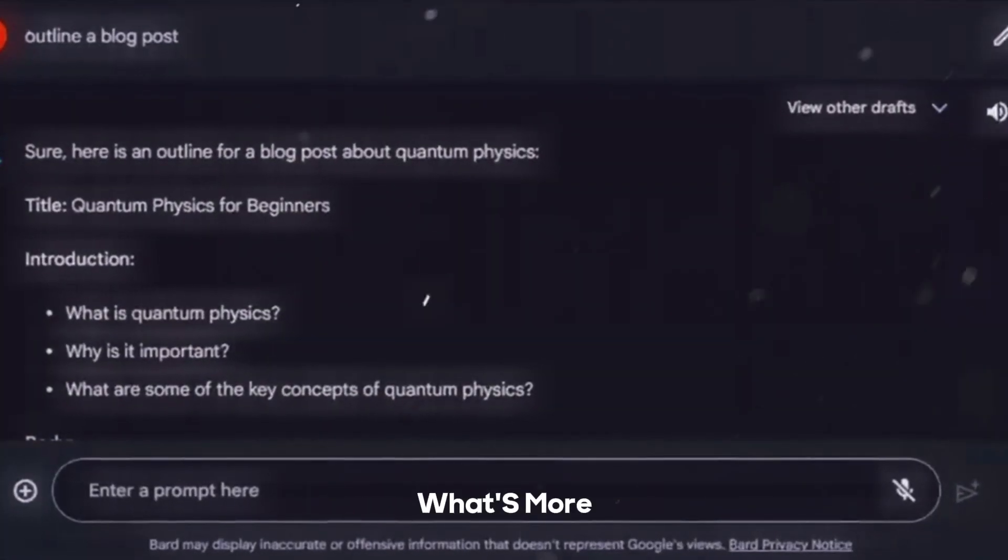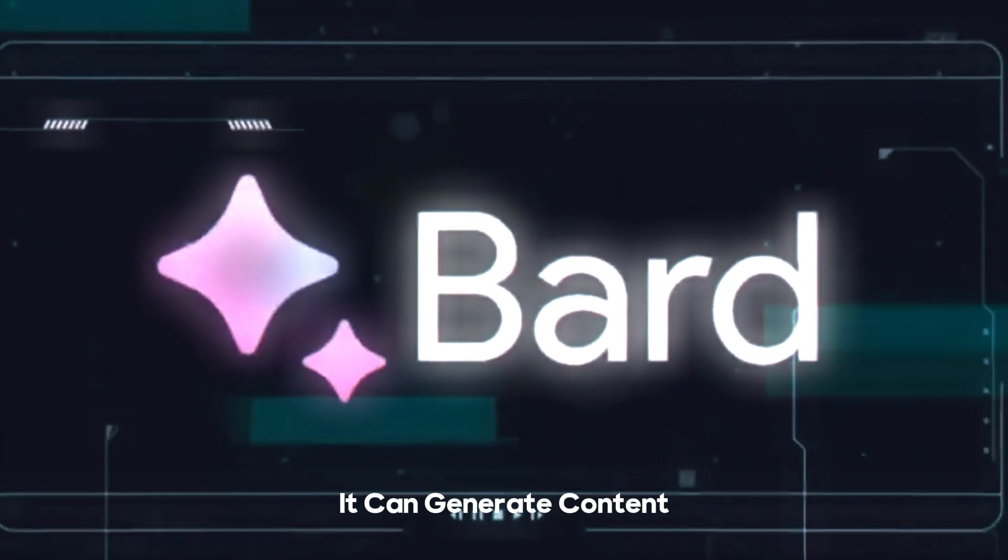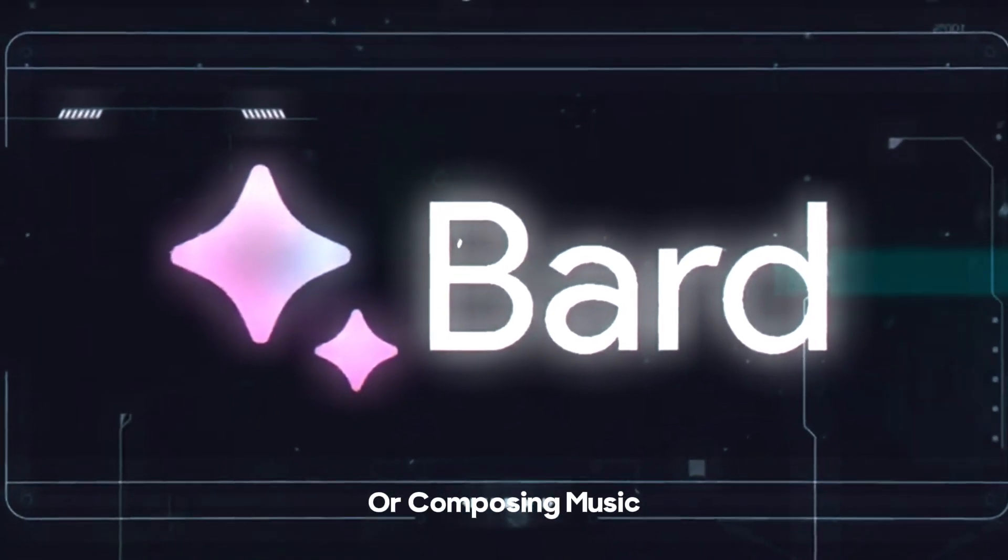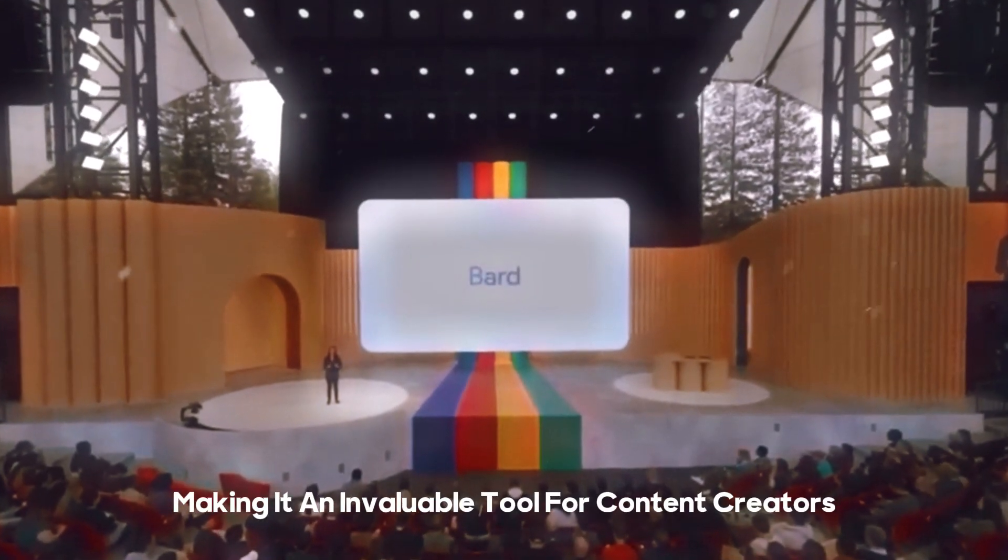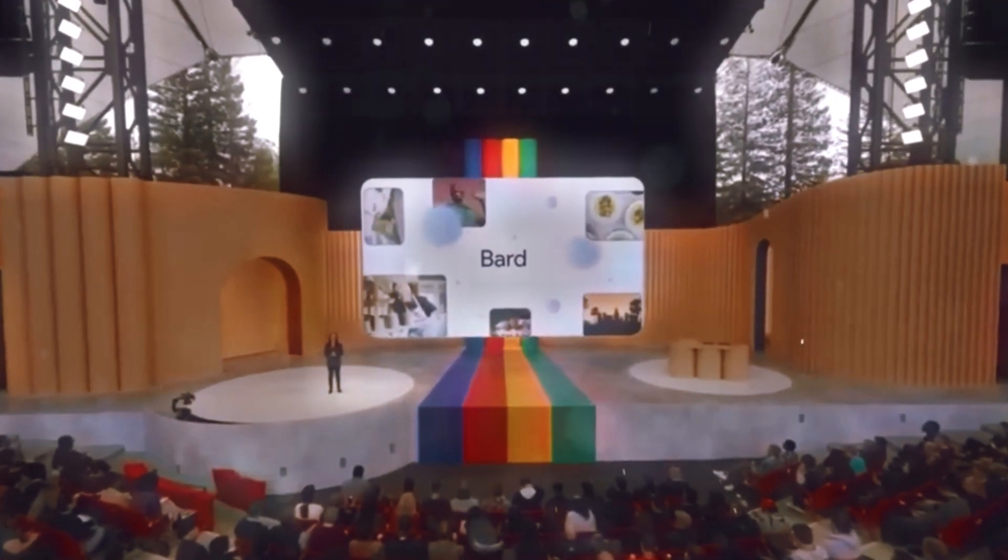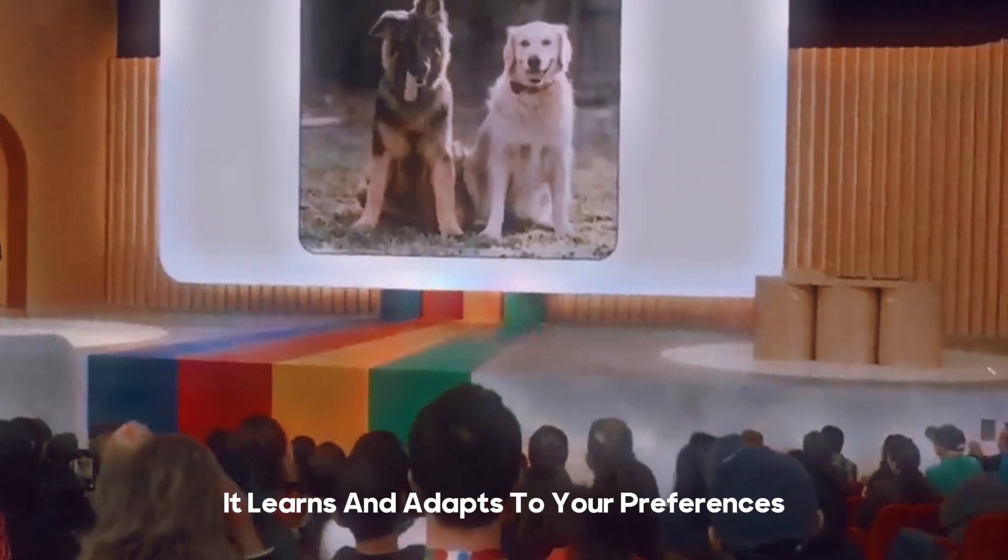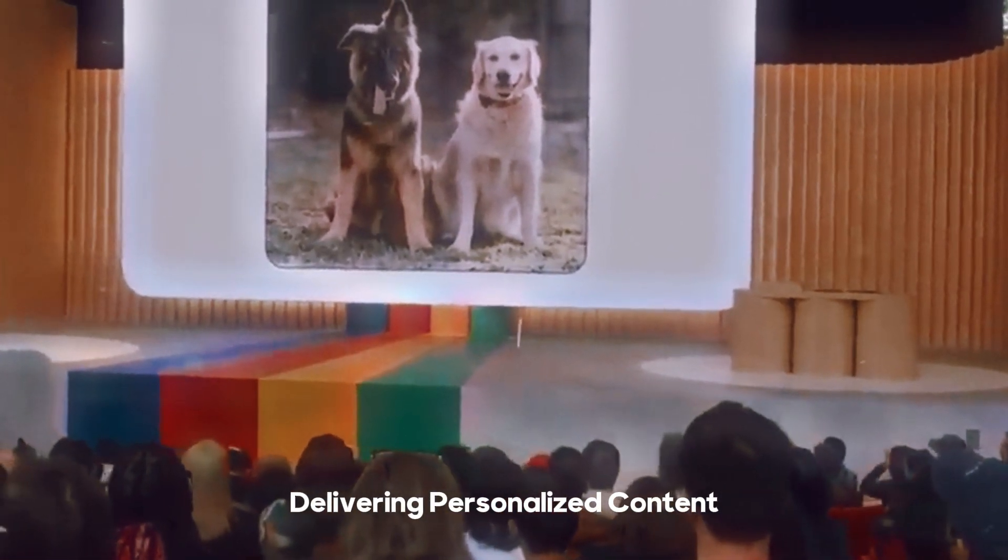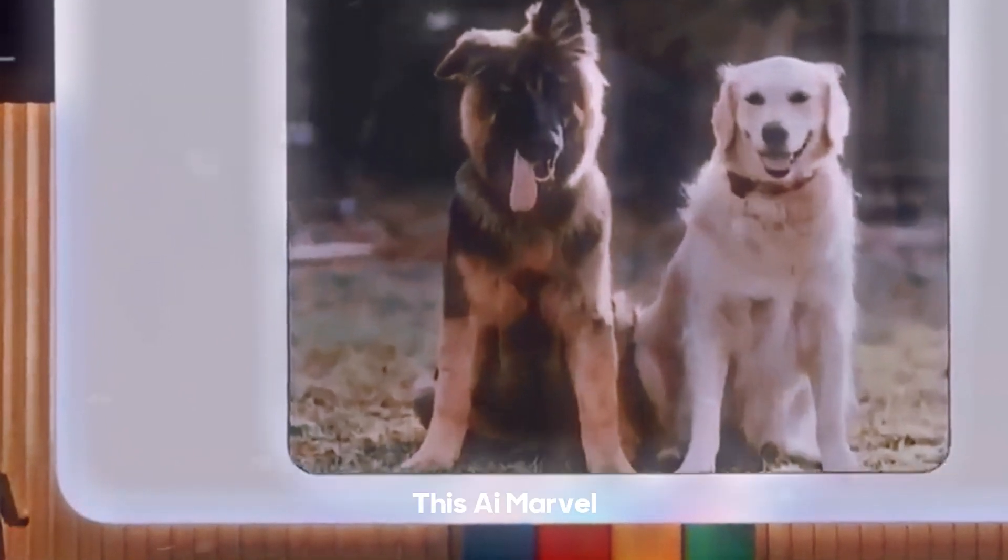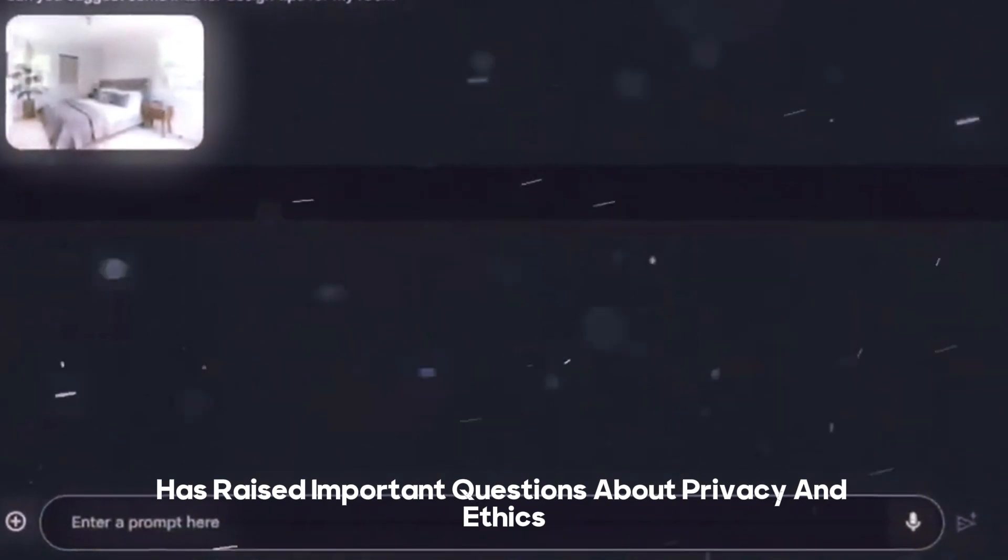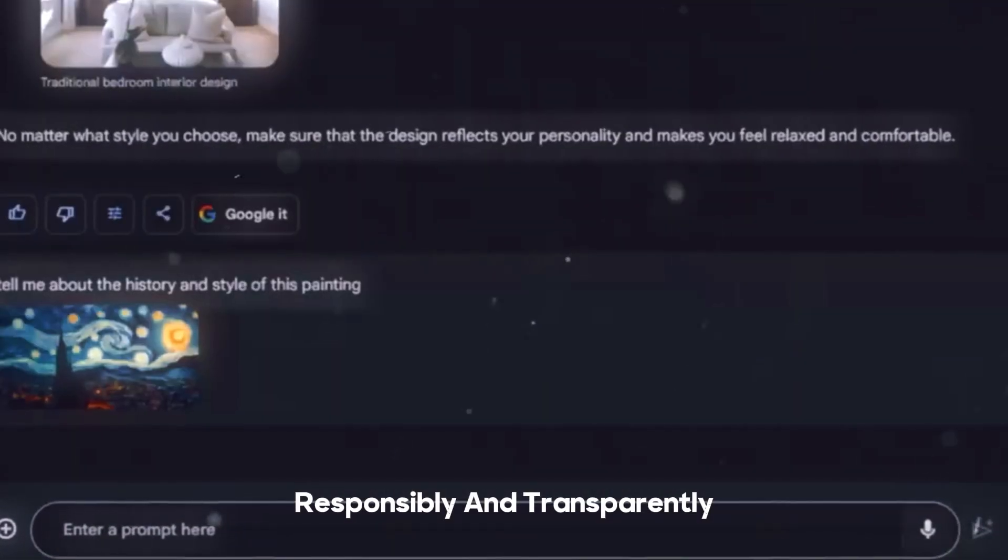What's more, Bard is a creative powerhouse. It can generate content, whether it's writing stories, designing websites, or composing music. The possibilities are limitless, making it an invaluable tool for content creators and artists. Bard is not just a one-size-fits-all solution. It learns and adapts to your preferences, delivering personalized content recommendations and assistance tailored to your unique needs. This AI marvel has raised important questions about privacy and ethics, but Google is committed to handling these concerns responsibly and transparently.